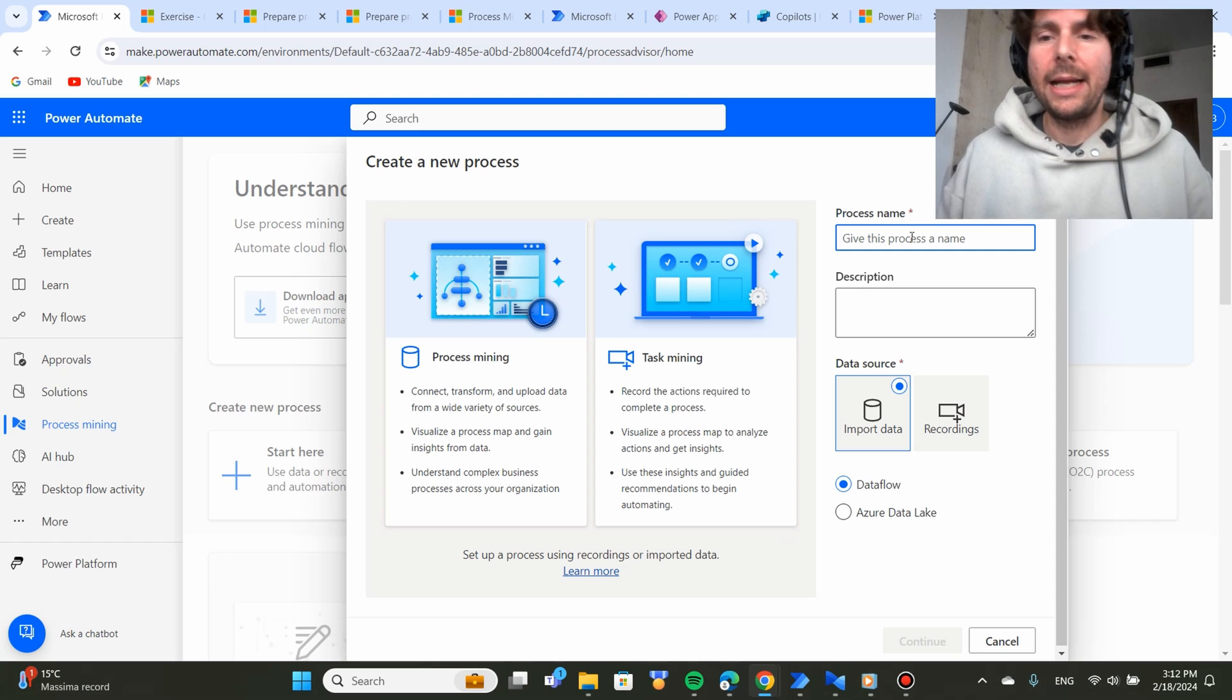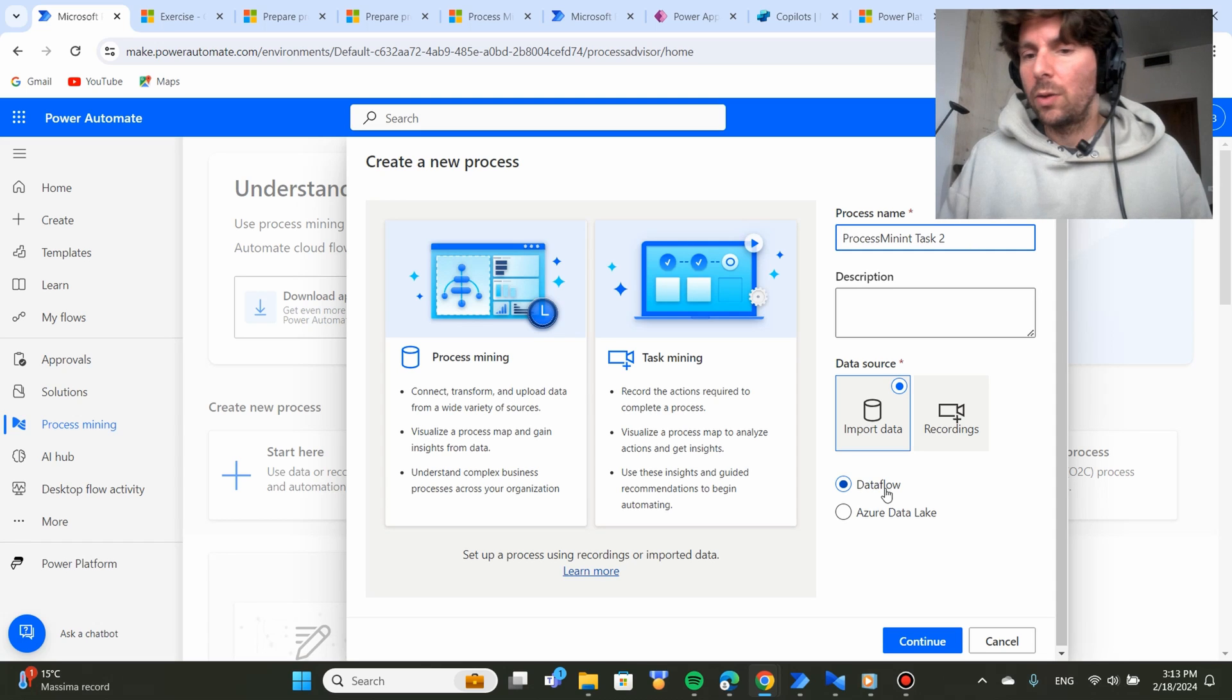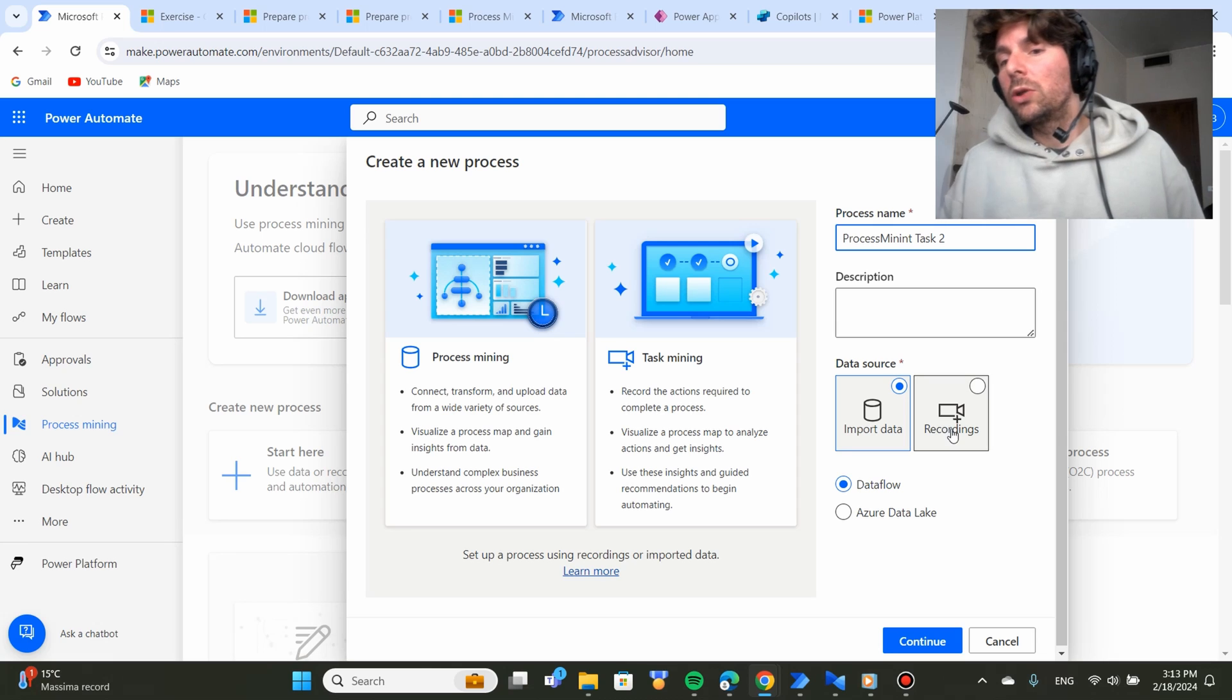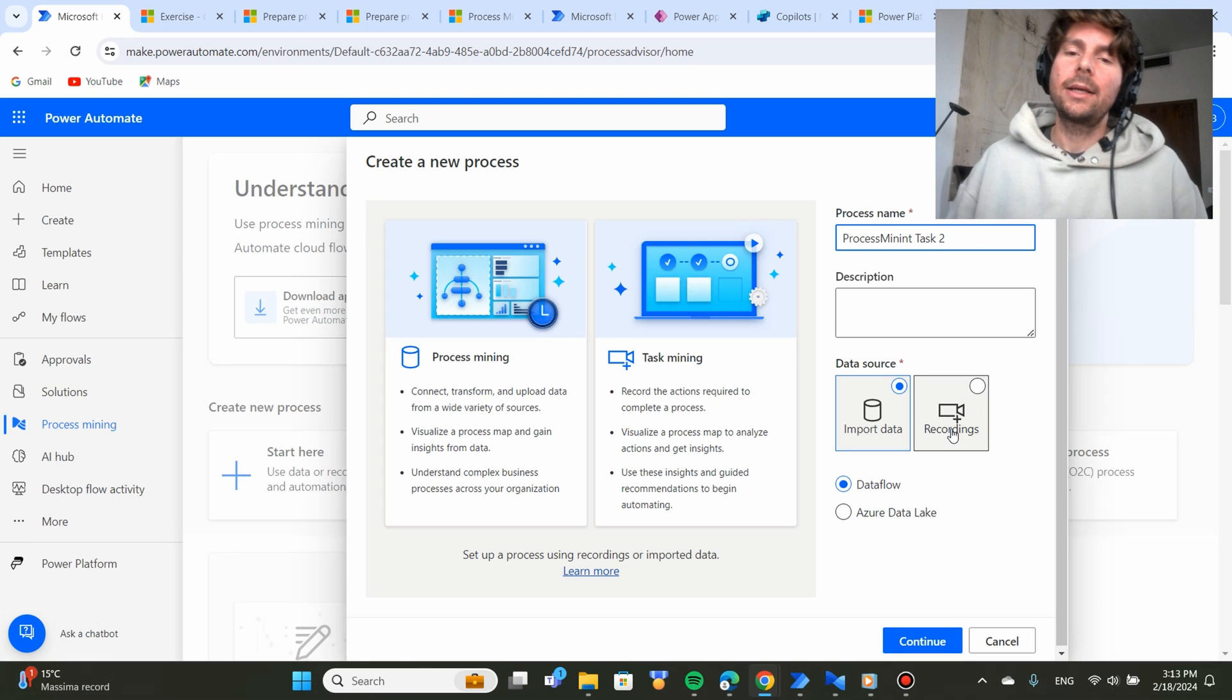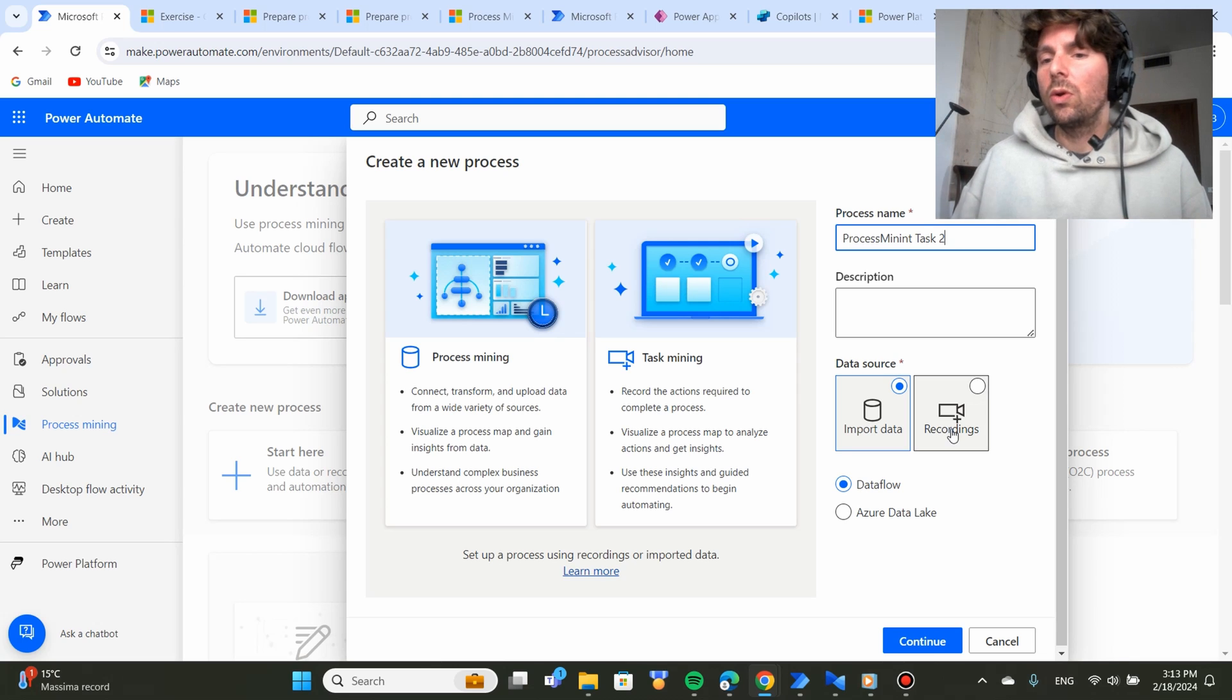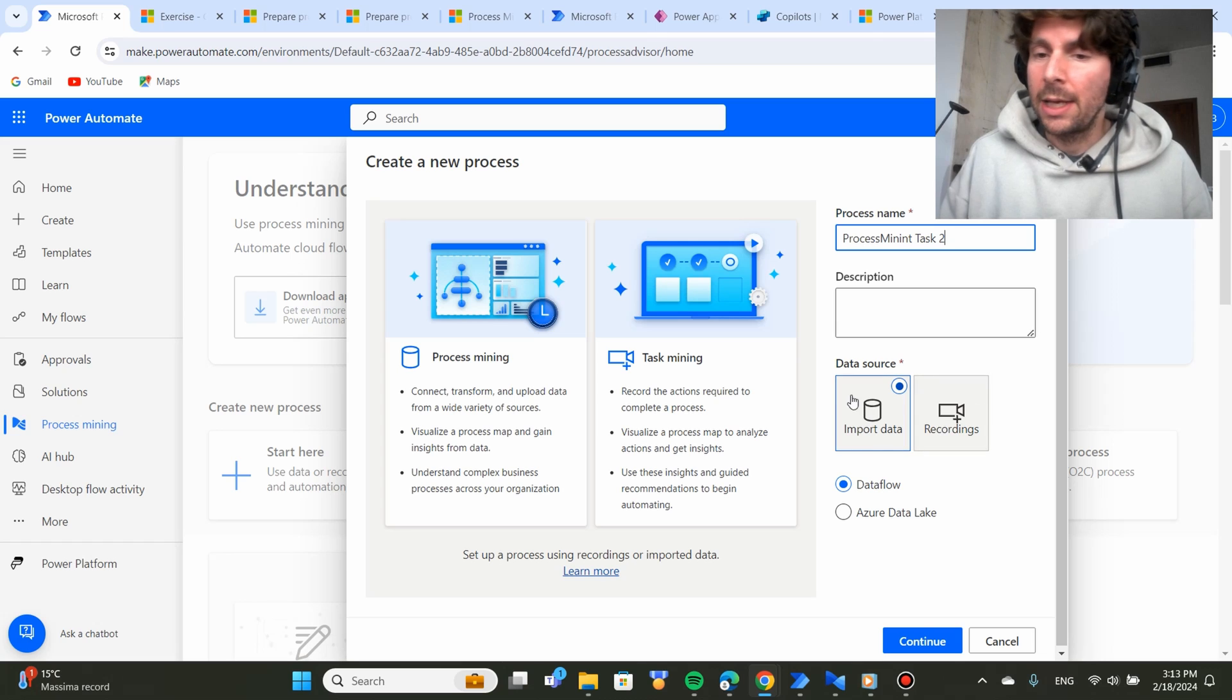Let's name our process. We're going to name it and we're going to import it from a data flow. If we wanted to do a recording, we can click on Recording and in the next step, we'll have the ability with Microsoft Power Automate Desktop to record all the different actions that are required for our process.